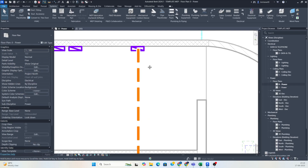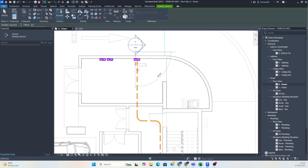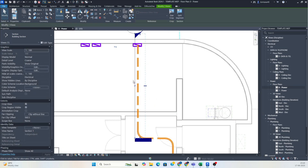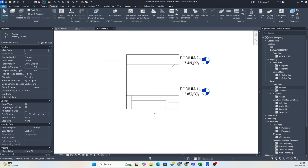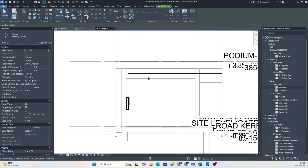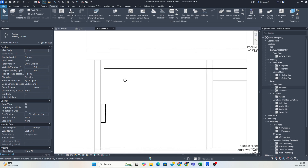Then you can make a section over here — zoom in, and simply make one section like this. Once you create that, you can stretch the section up and go to the view. You can see the section view — this is our ceiling. You can define from here and change the scale, something like 1:50 or similar.